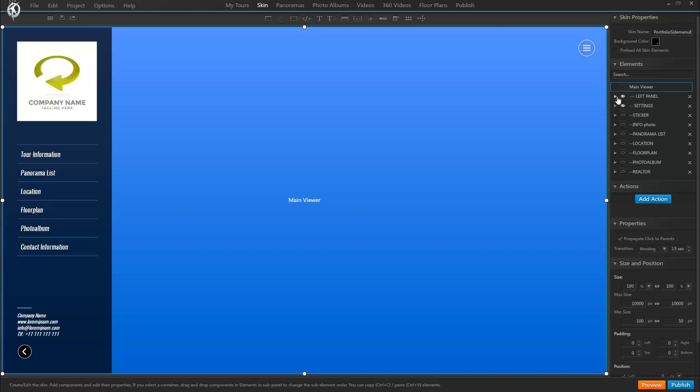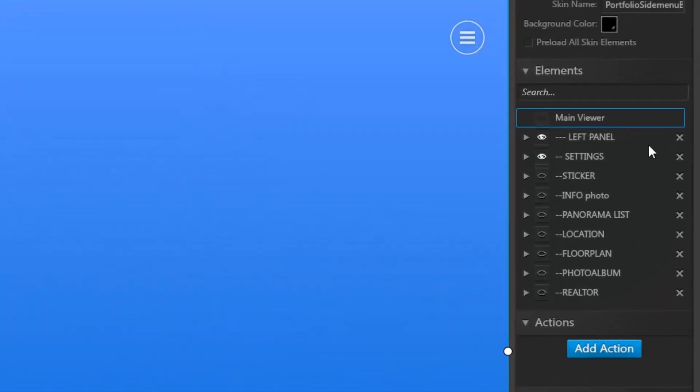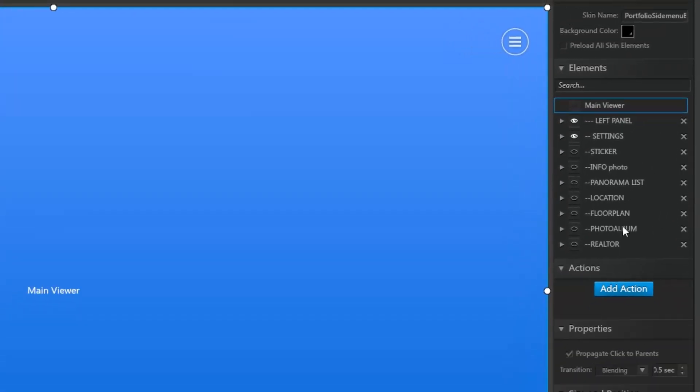In this project for example, where we have a number of elements, in the old system we would have an endless list of seemingly same level elements, whereas with this new tree mode we can immediately see all primary elements that make up our skin.